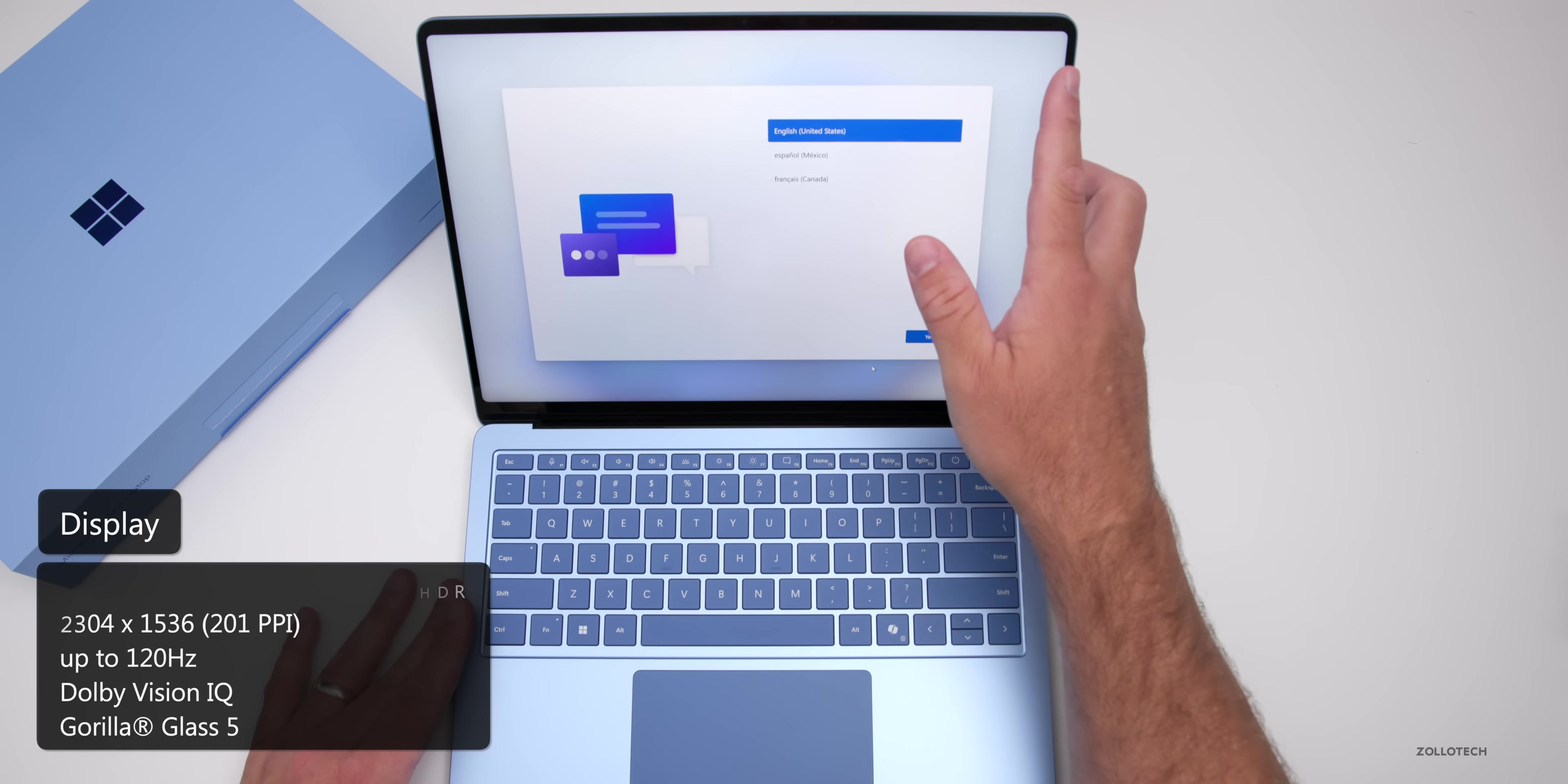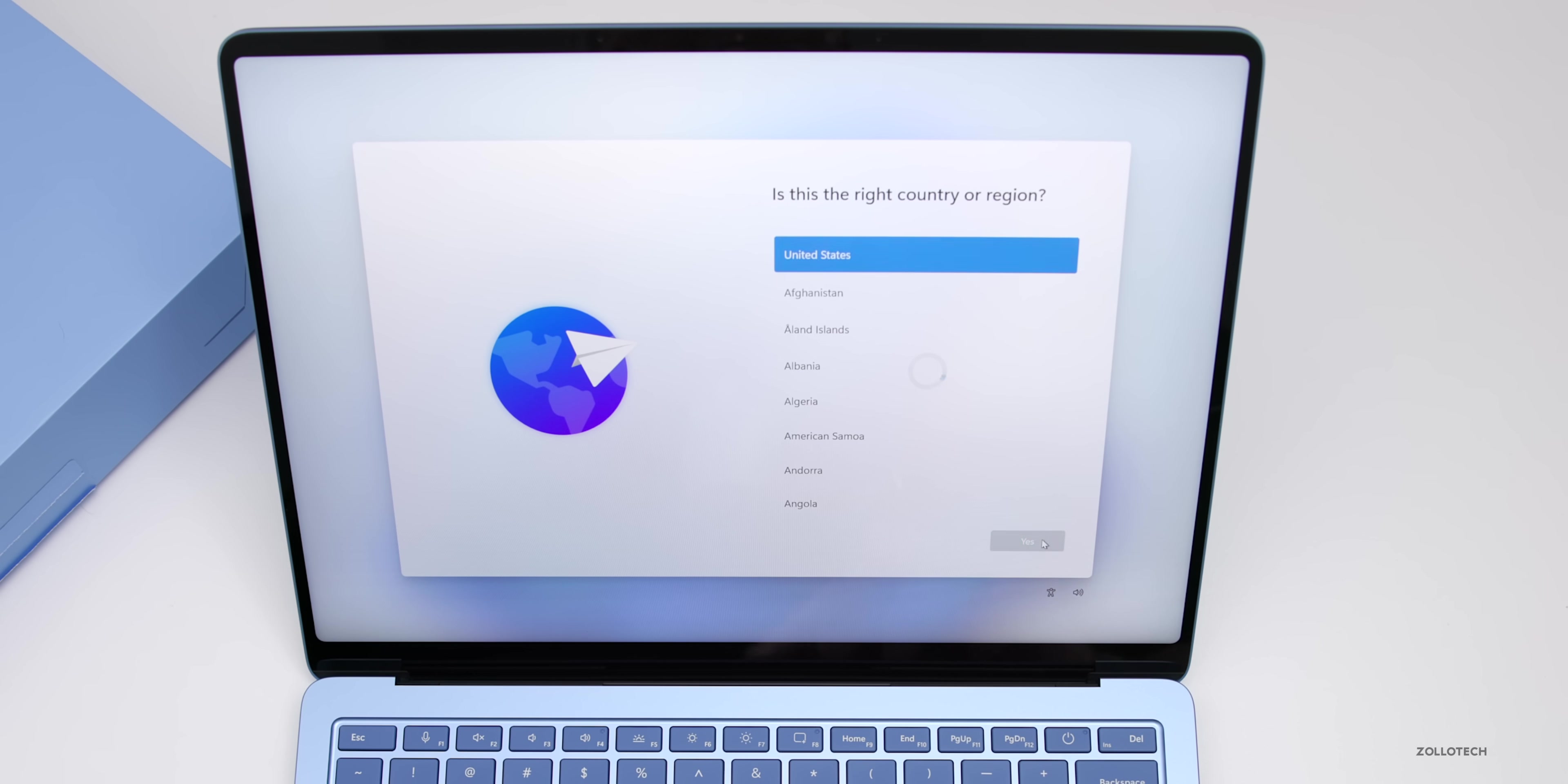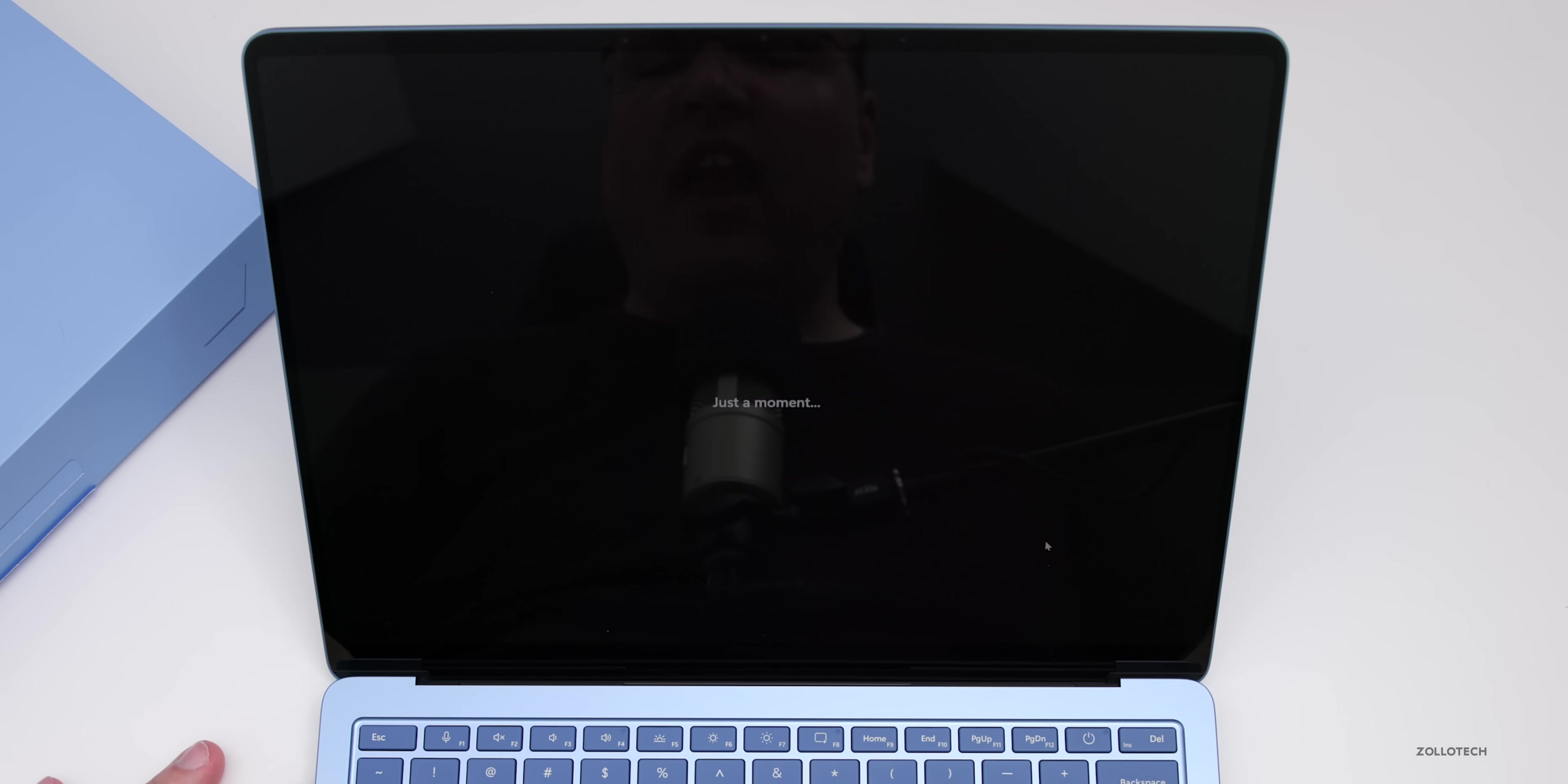It also has an upgraded full HD front facing Surface Studio camera that can record 1080p. Let's get this set up. We'll select the country, keyboard layout, and connect to Wi-Fi. Accept the license agreement, name the device Surface Laptop, and it's checking for updates.